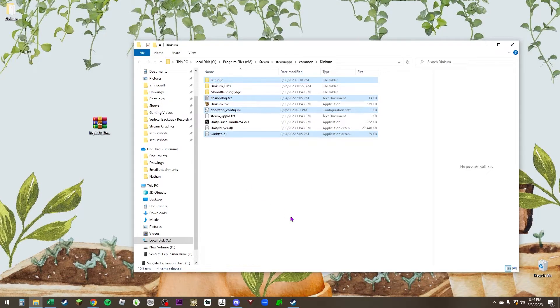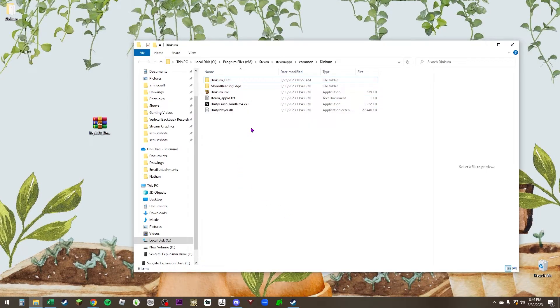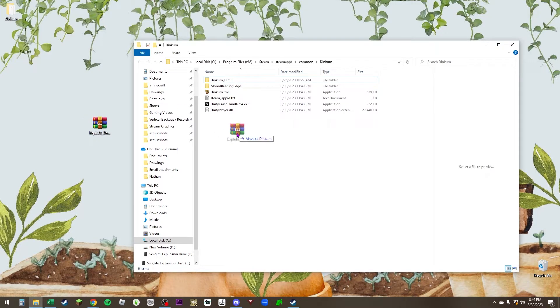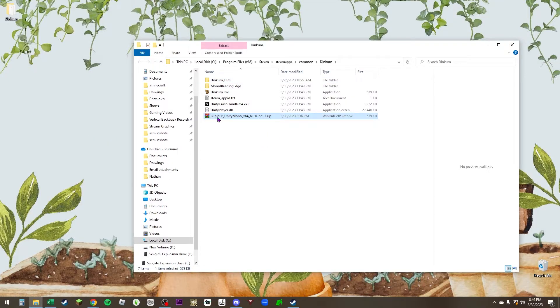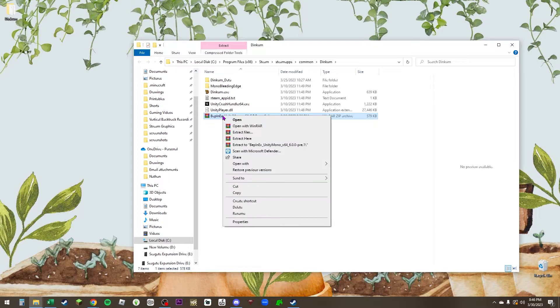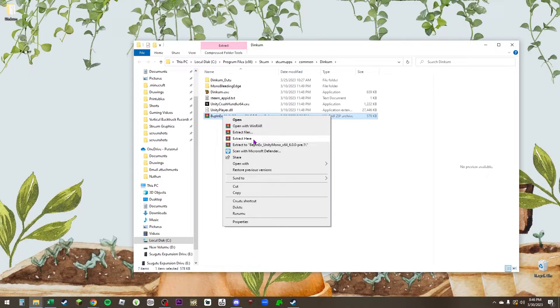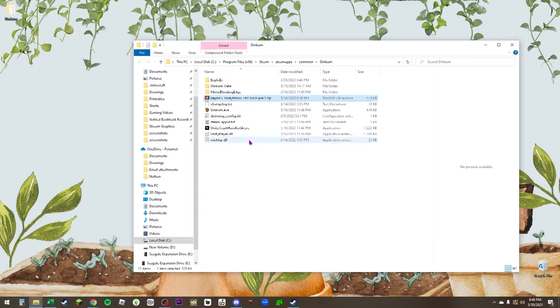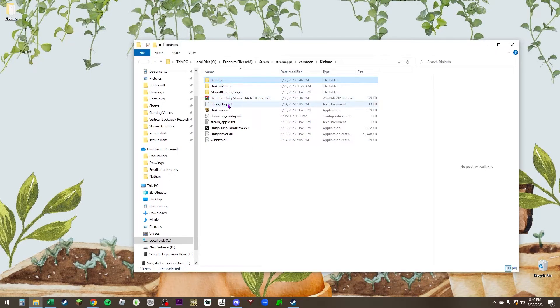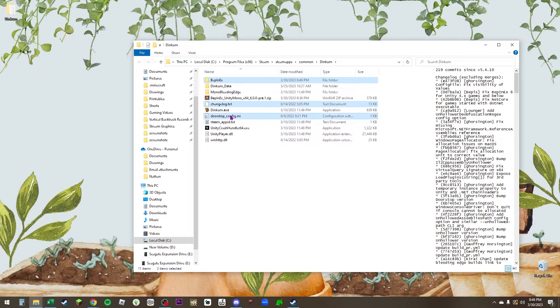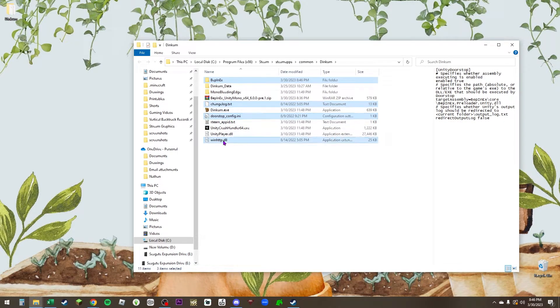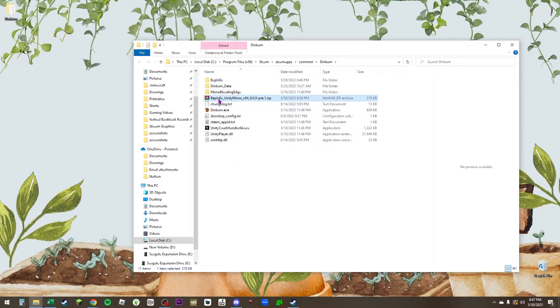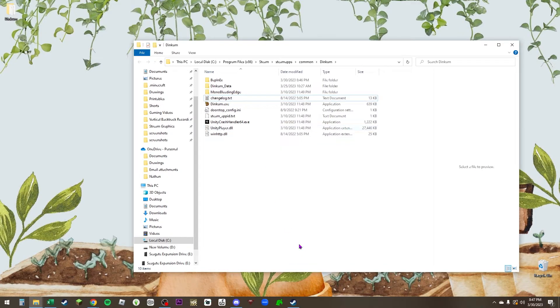Take your BeppinX download, drag it into your Dinkum folder. You can right click on the zip and just click extract here, or you can open it up with whatever zip opening program you have. All of those folders - BeppinX, the channel log, the doorstep config, and the winhttp.dll file - will all extract into your Dinkum folder. You can then delete the zipped folder. It's that simple. That's how you install BeppinX.